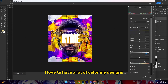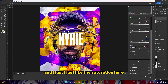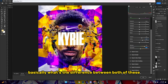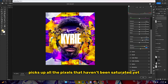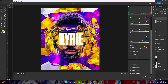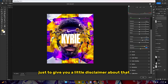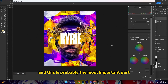I love to have a lot of color in my designs. I'm gonna up the saturation here just by a little bit. The difference between the two is that vibrance picks up all the pixels that haven't been saturated yet, so it basically boosts those up — whereas saturation saturates all the pixels in the image. Just a little disclaimer about that.